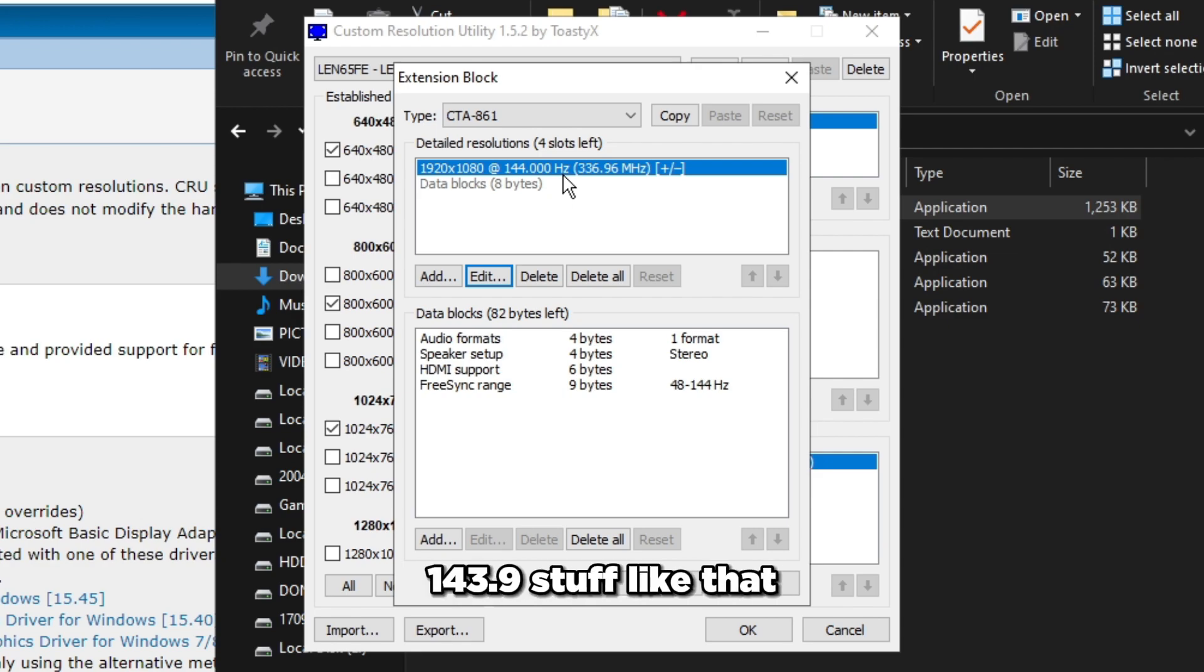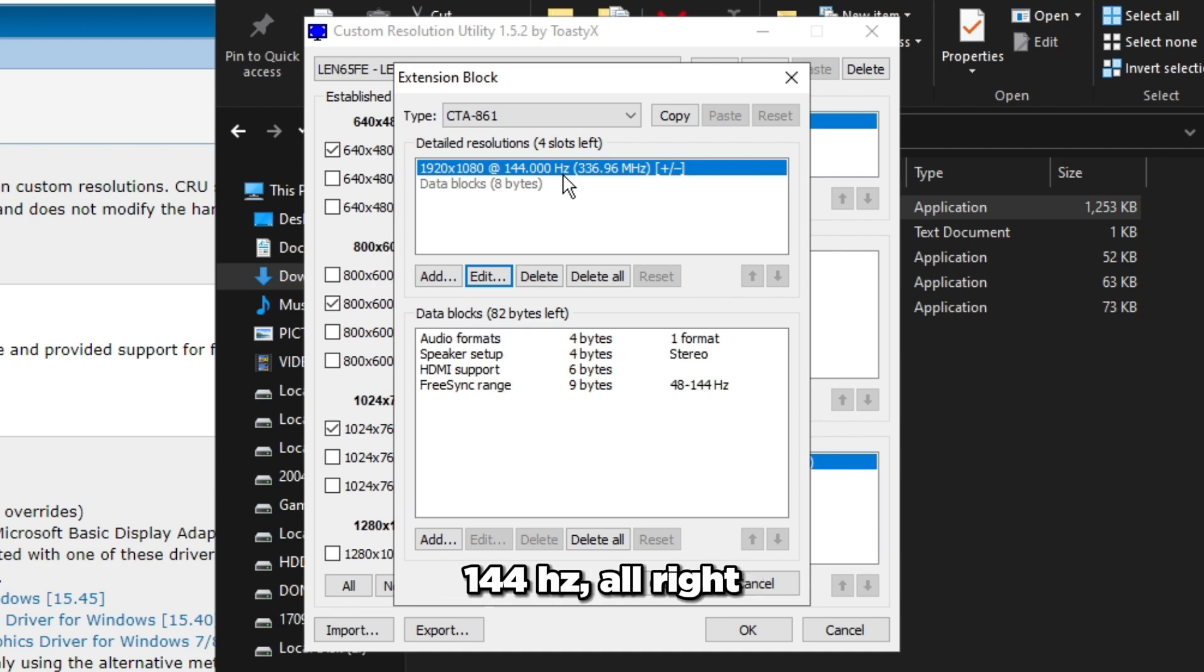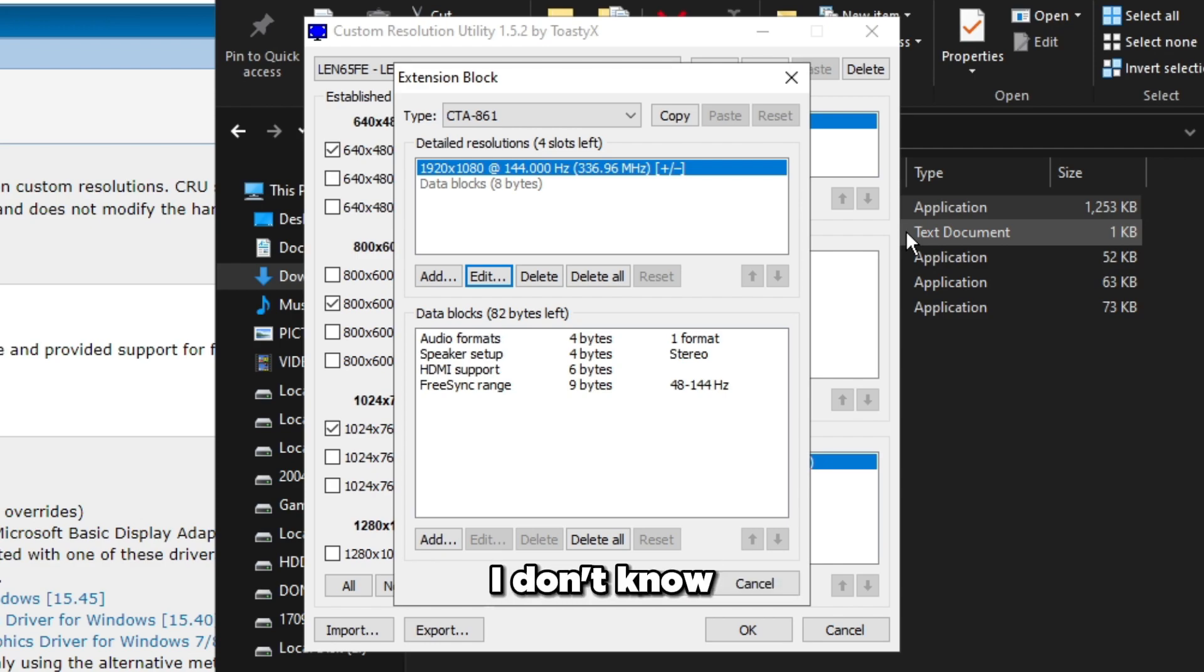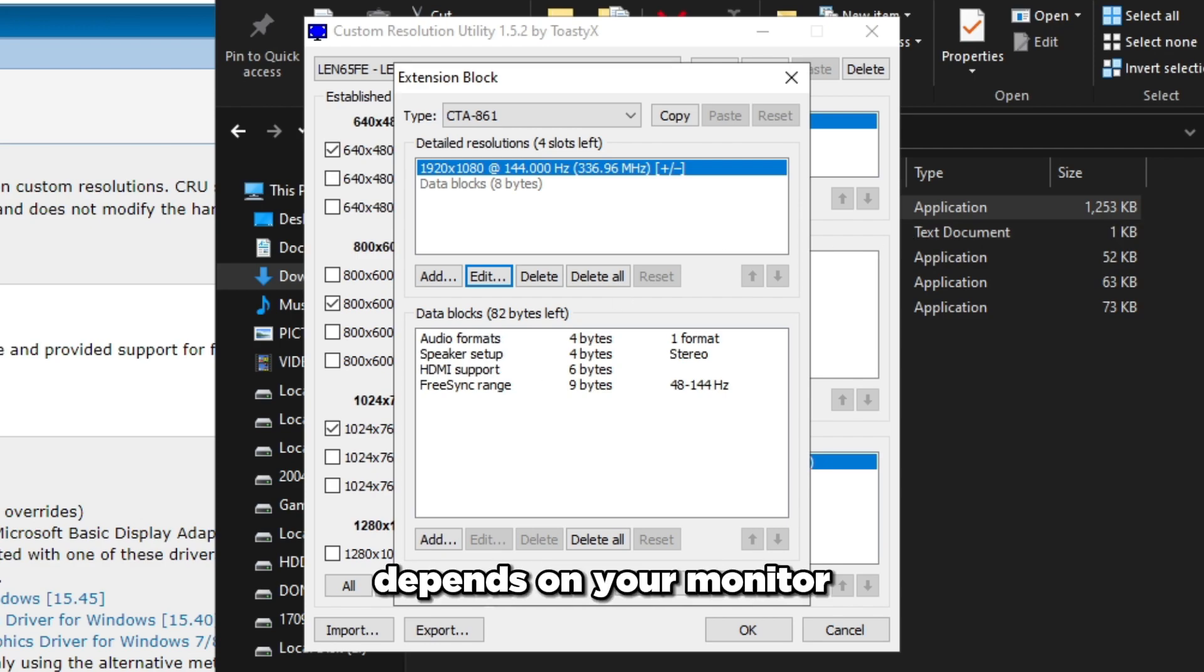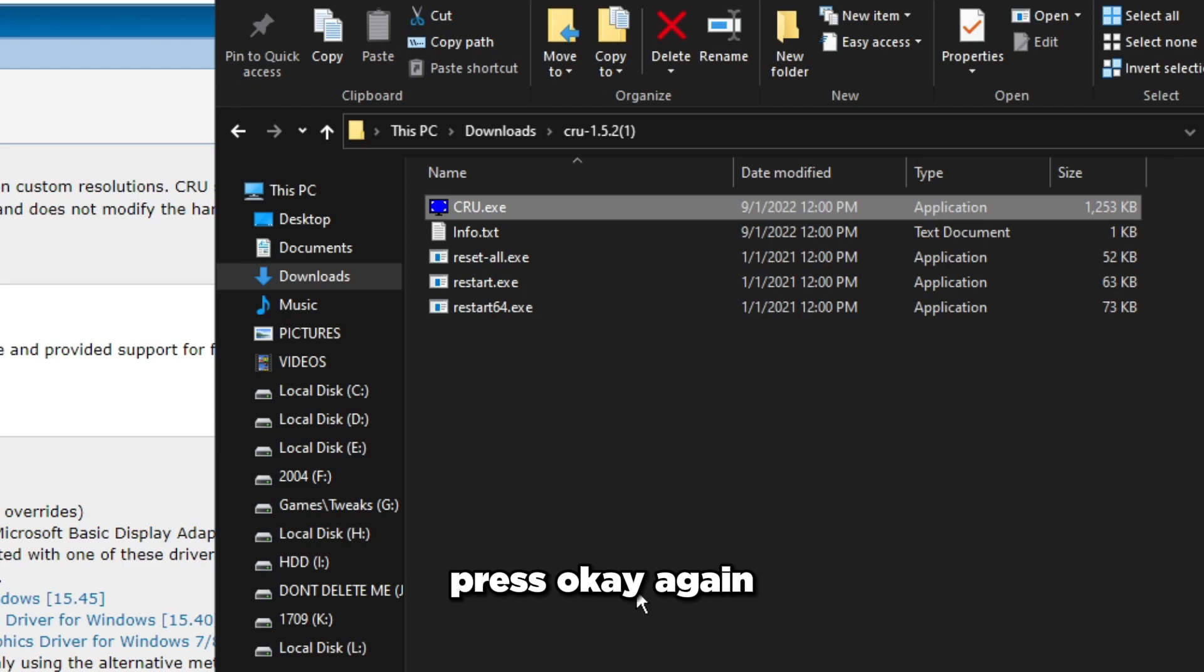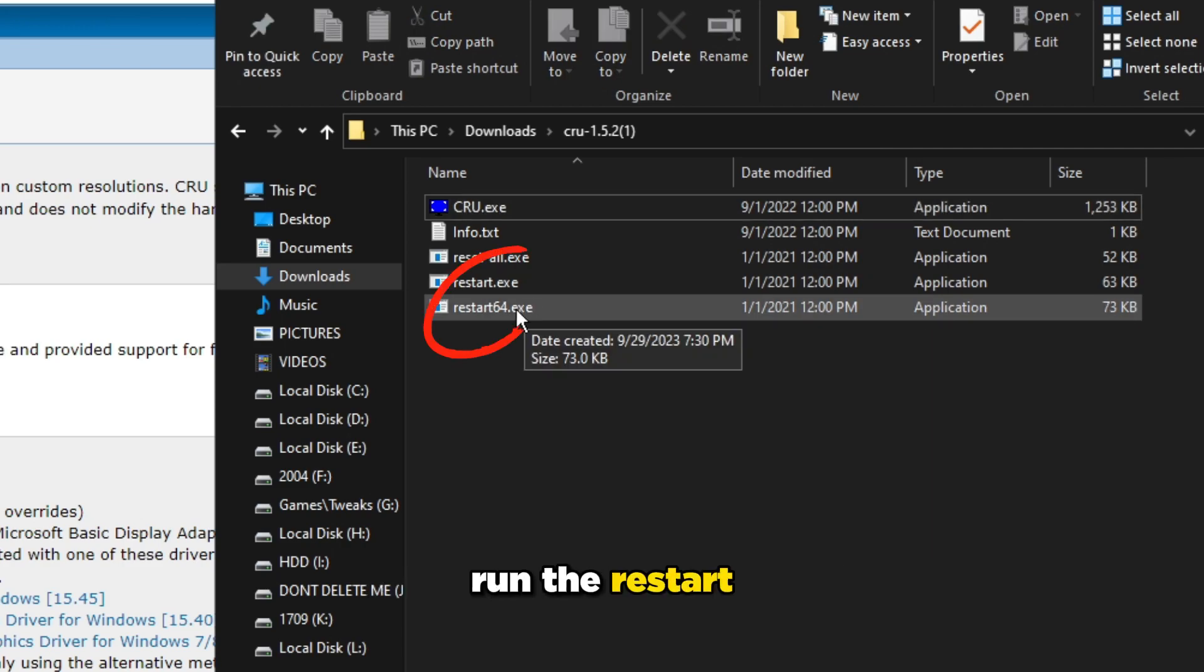Press OK and it should say 144 Hz just like that, 0.00. That's what we want - not 143.9 with decimals. We want a static 144 Hz. At least for me, might be 240, 280, or 165 for you depending on your monitor. Press OK again and run the restart64.exe.